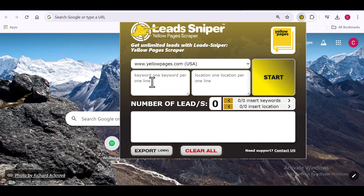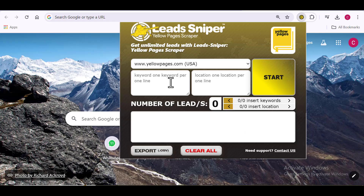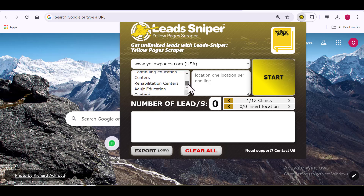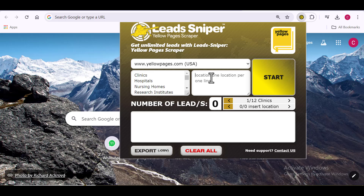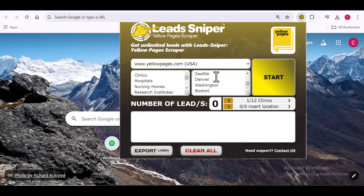On the Lead Sniper, you have access to inputting a lot of keywords — you can scrape as many keywords as possible. I have multiple keywords already written in my notepad, so I'm going to copy all of them and paste them into the dashboard. There are no restrictions on how many keywords you can input. I also have my locations ready in my notepad — quite a number of them — and I'll paste those in as well to get very large results.